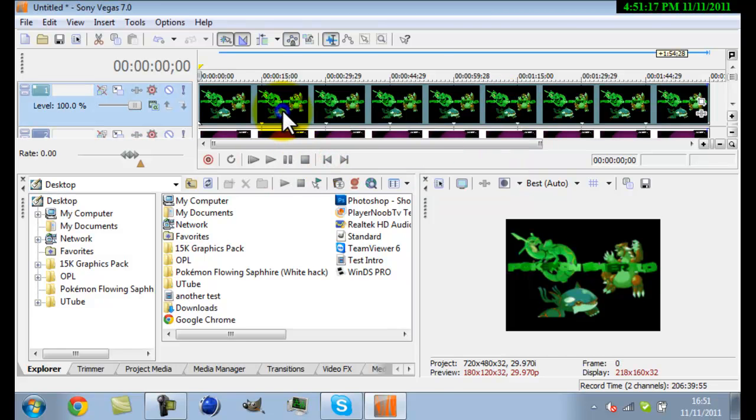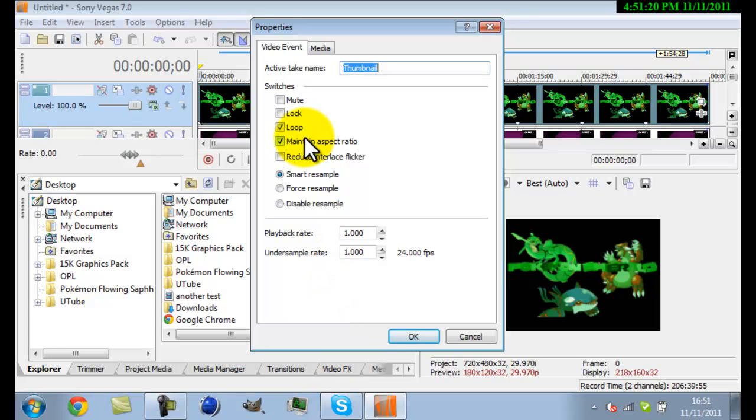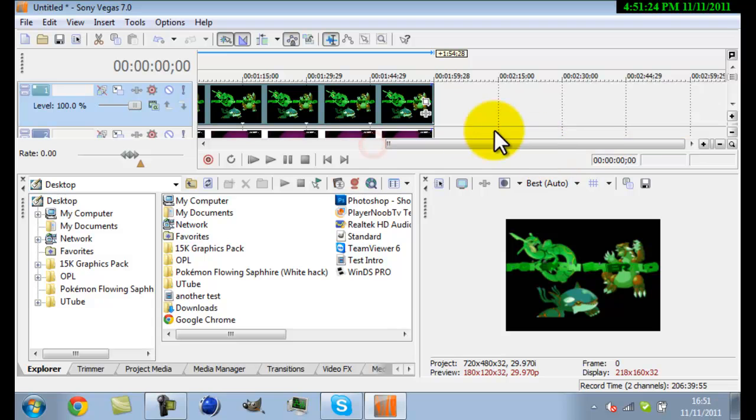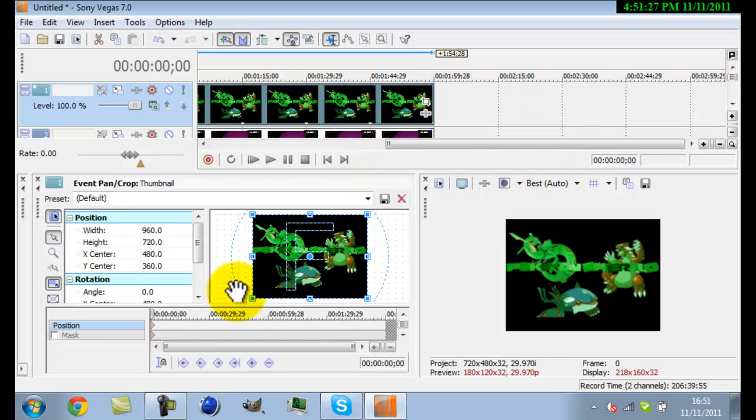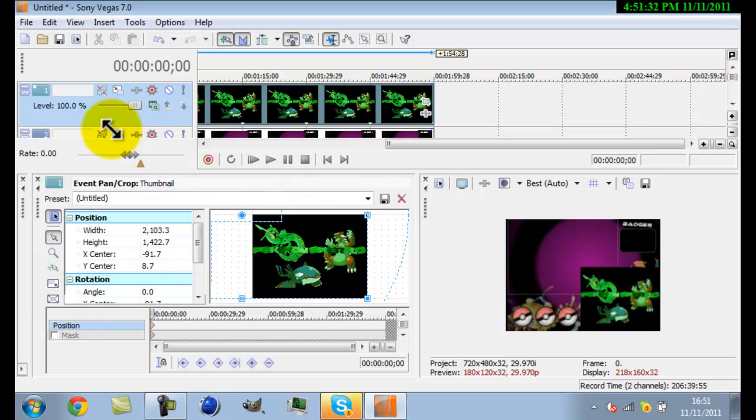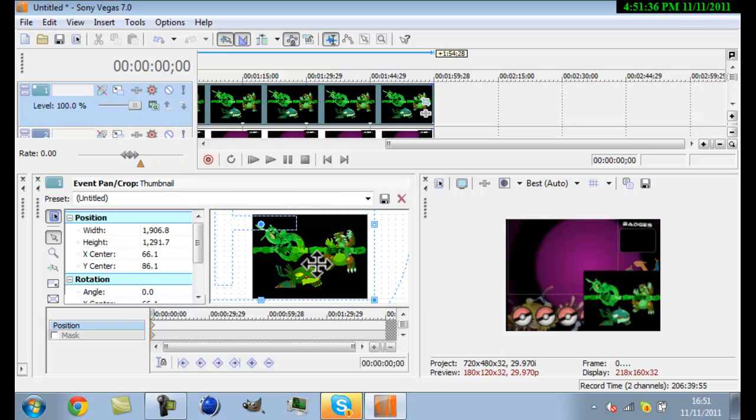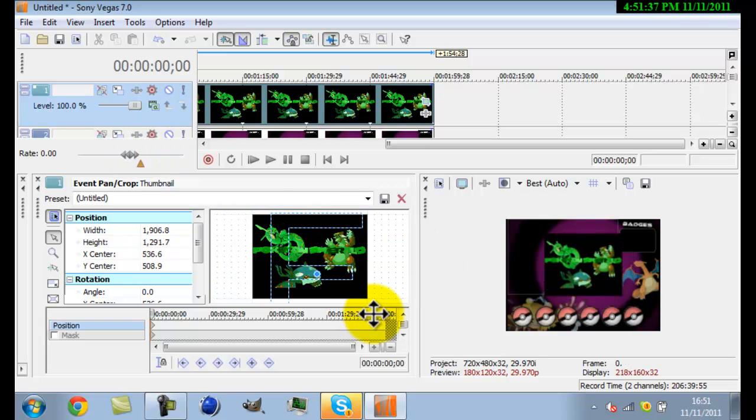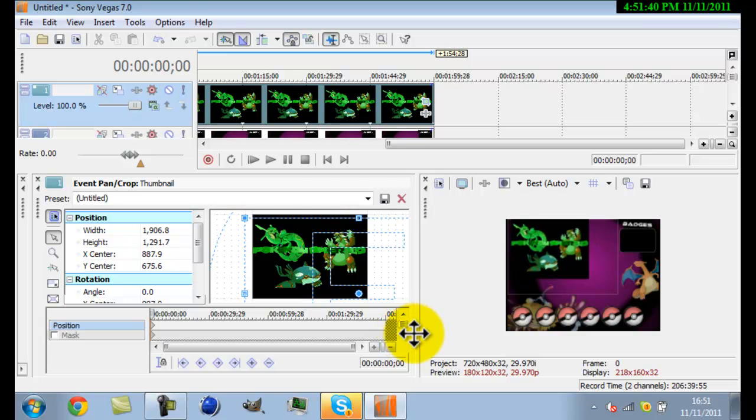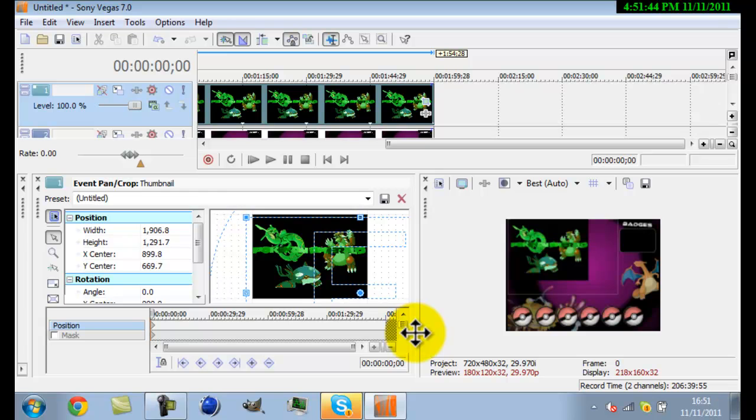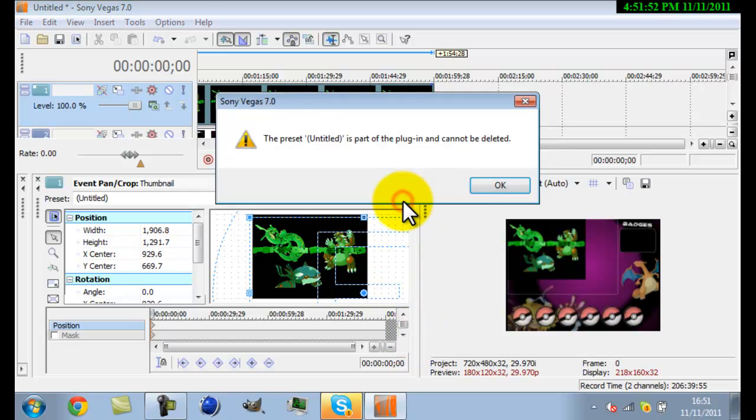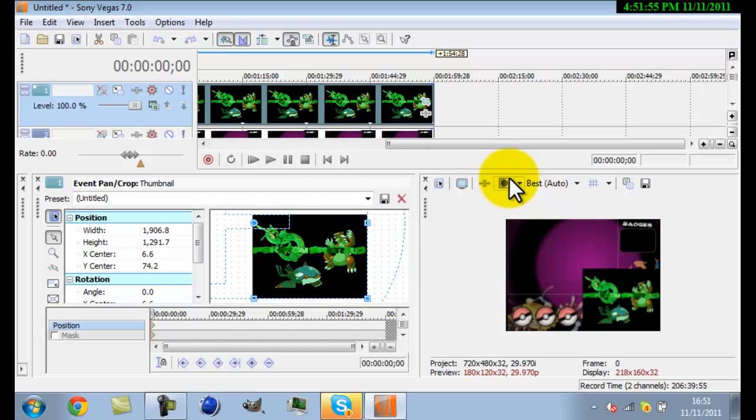Right click properties, untick maintain aspect ratio, click okay, drag and hit this button here. It's called event pan/crop and tick that box and you'll be able to edit the size of your video.